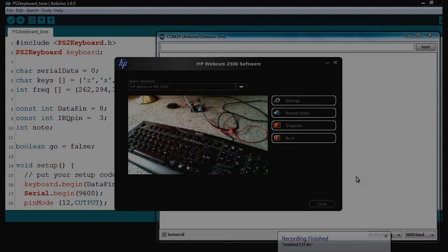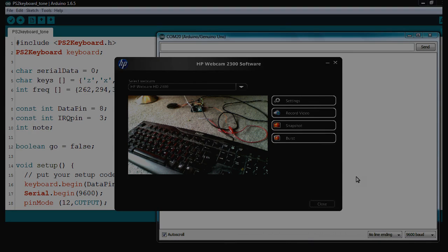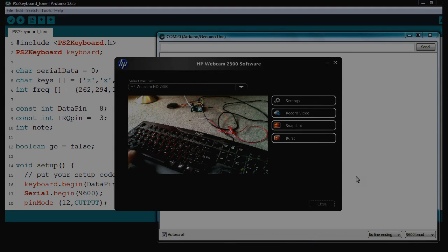Good morning. Hello, welcome to the Scratch My Pi video. Today I'm going to be demonstrating a keyboard that's got the PS2 connection like we used to have on computers, not USB, attached to an Arduino and playing tone.